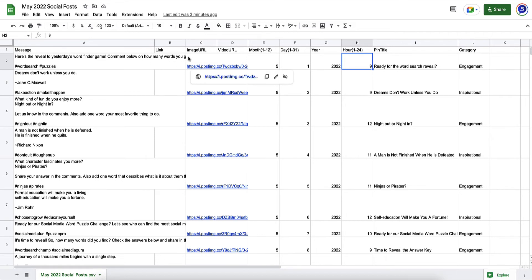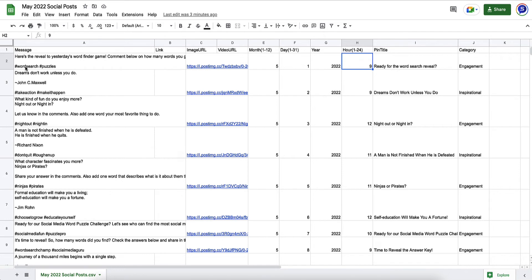But for us, the types of posts that we're doing are really heavy on imagery. We're posting memes and things like that. So our text actually supported those memes and framed them, gave them some reference, and also added some hashtags so we would get some search visibility within the social media networks. It's different for everybody, but this is the way we do it.